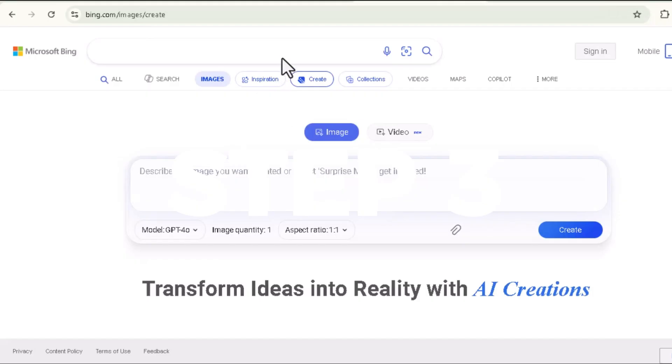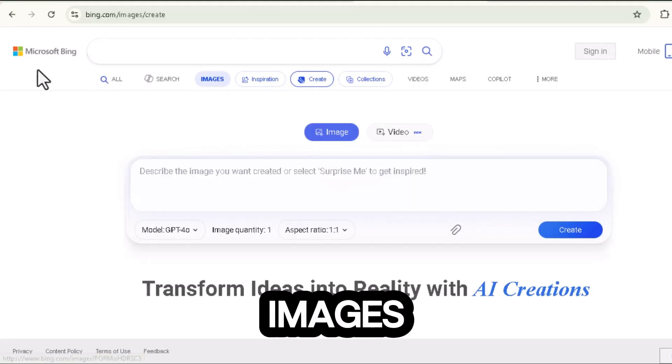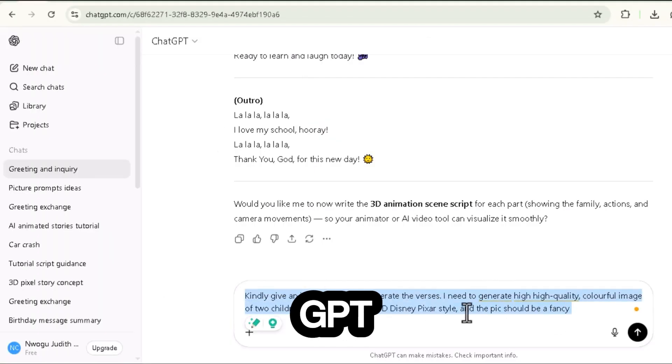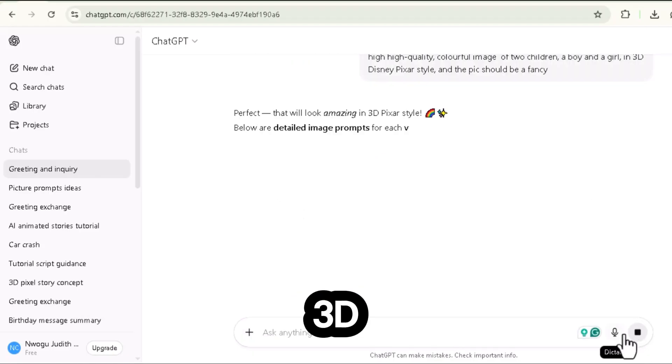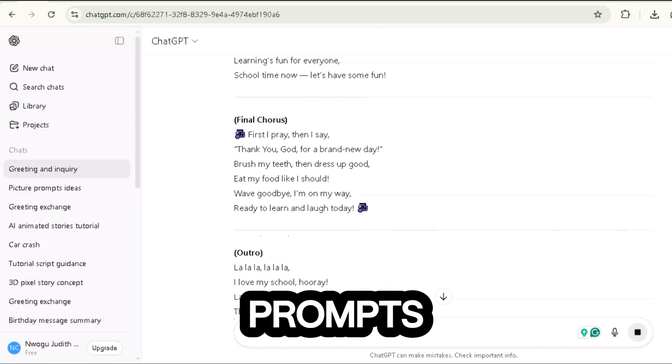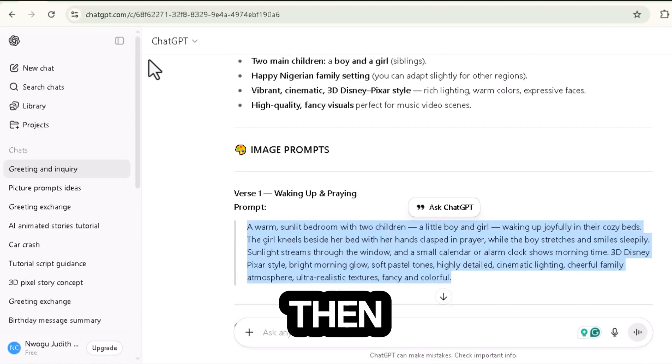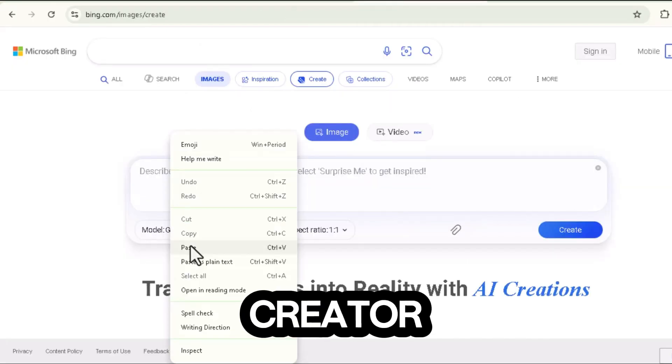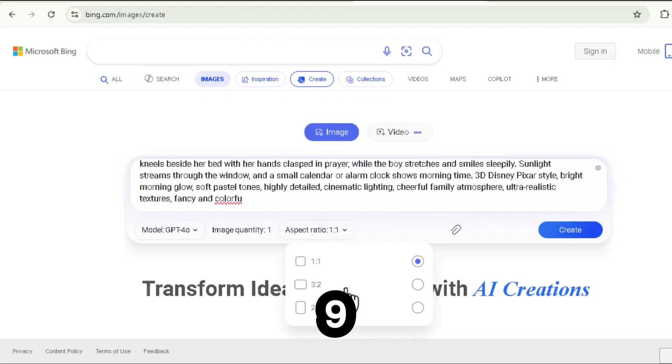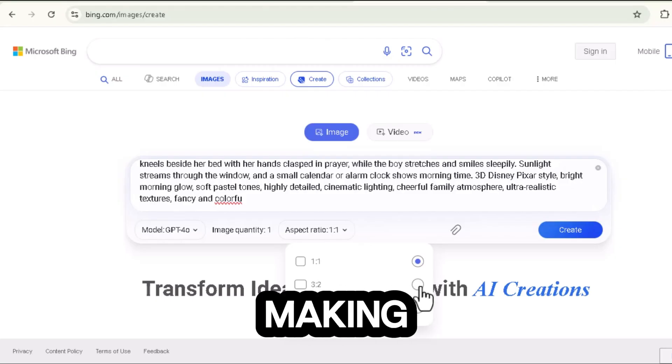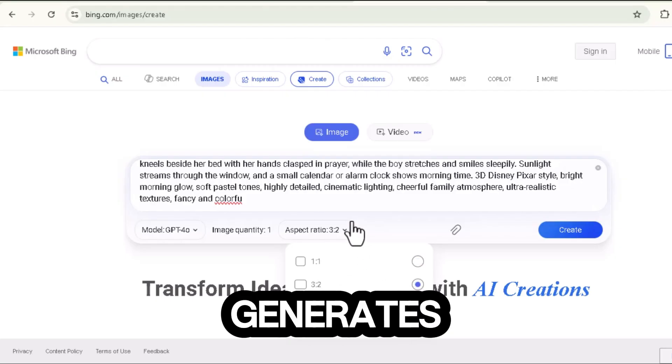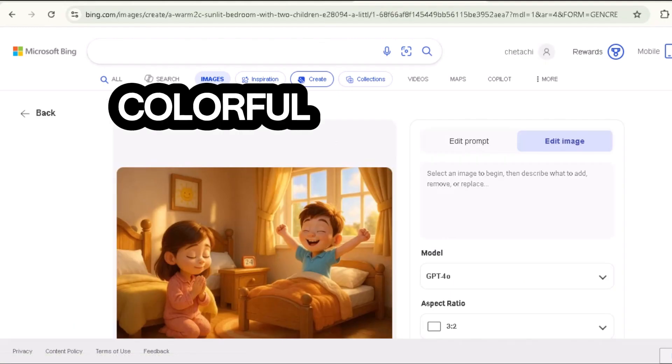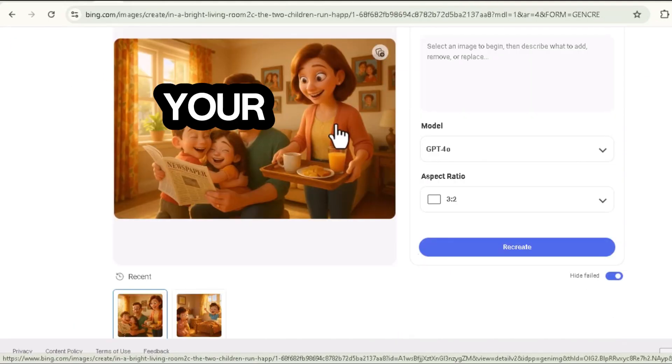Step three, generating images with Bing AI. Next, let's bring your song to life with images. Go back to ChatGPT and ask, give me 3D Disney Pixar style image prompts for each verse of my lyrics. Then copy those prompts one by one and paste them into Bing Image Creator. Make sure you select the 16 by 9 aspect ratio since we're making YouTube videos. When Bing generates your images, you'll see bright, colorful scenes perfect for your animation.